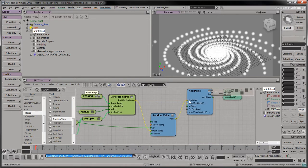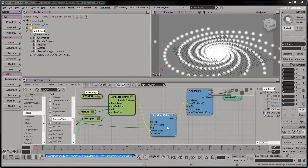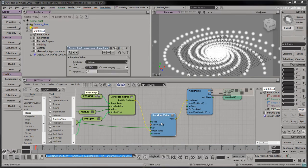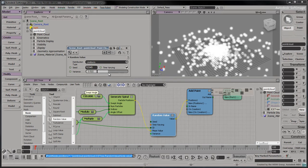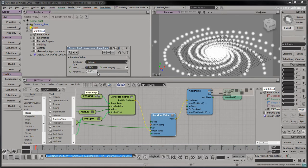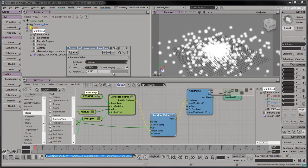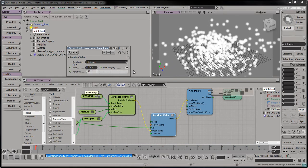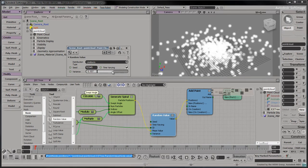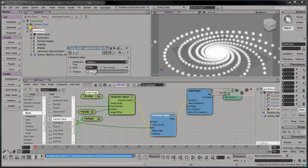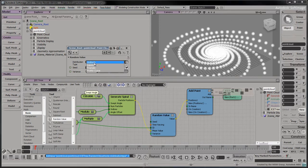To apply some random noise to the particle positions, change the random value's variance attribute. Too much variance will make the particle galaxy look like a disorganized cloud. Set the distribution type to Gaussian for a more subtle effect.